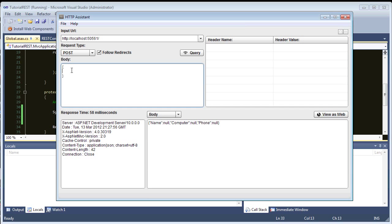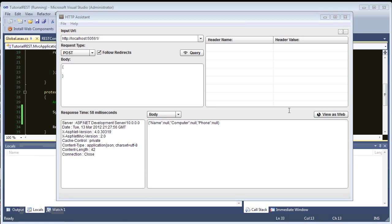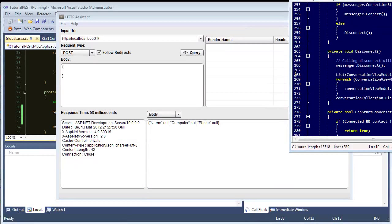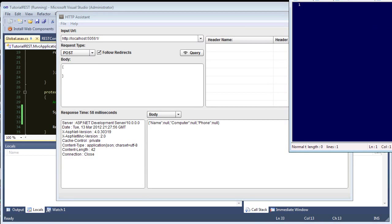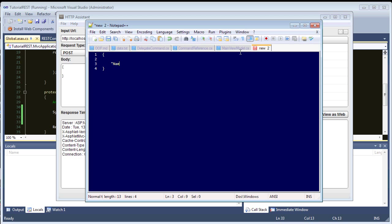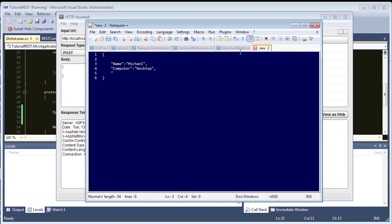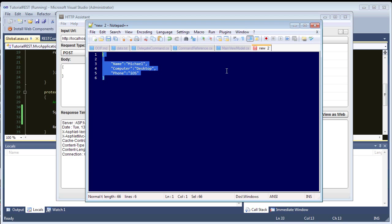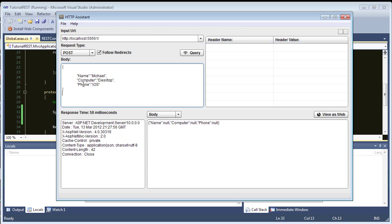So, if it's nothing, we get an, oh, no, no. And, let me do this in notepad. Okay. So, what do we have? We had name, we had a computer, desktop, and, what was it? Phone. Phone is iOS. Okay. So, we have our JSON here. So, let's post this in, and, if we hit query, you will see null null. That's because, we didn't specify a content type.